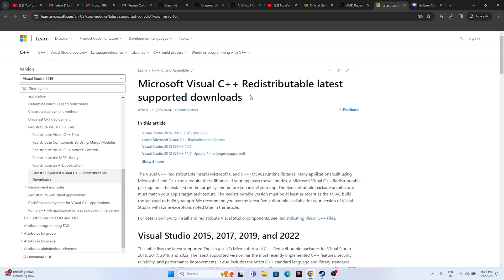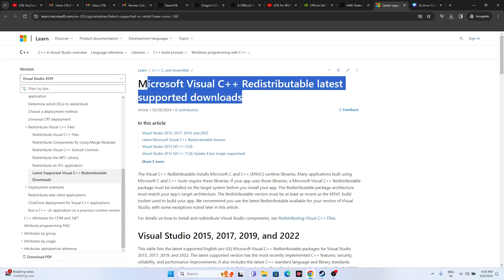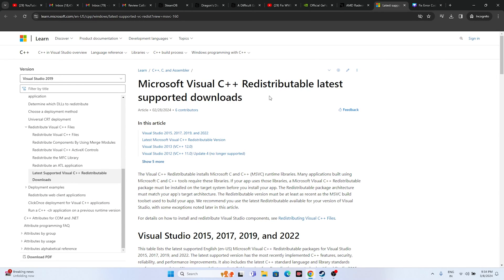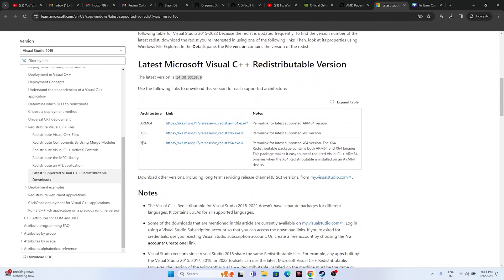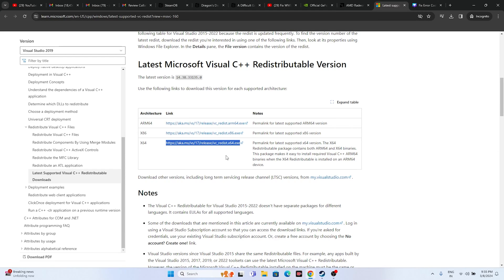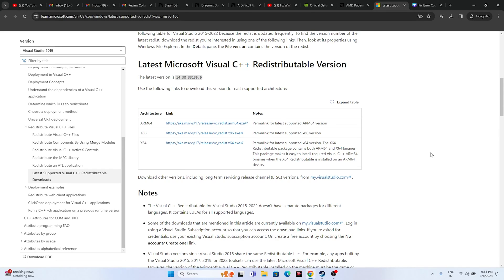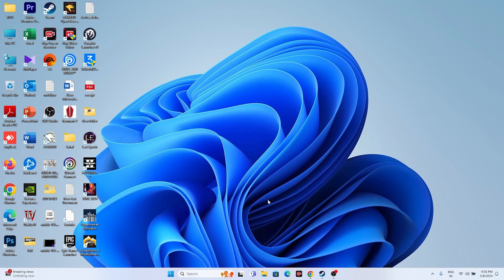You can also try installing Microsoft Visual C++ Redistributable. A link will be in the description. Download the x64 version if your system is 64-bit, or x86 if it's 32-bit, install it, and try launching the game.